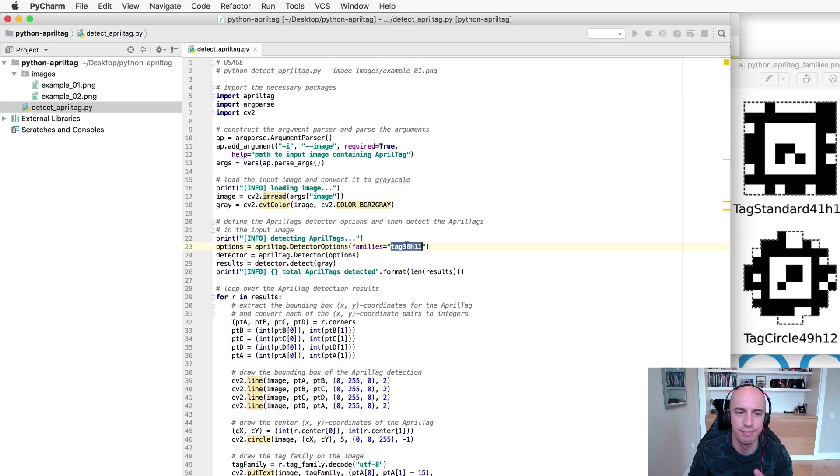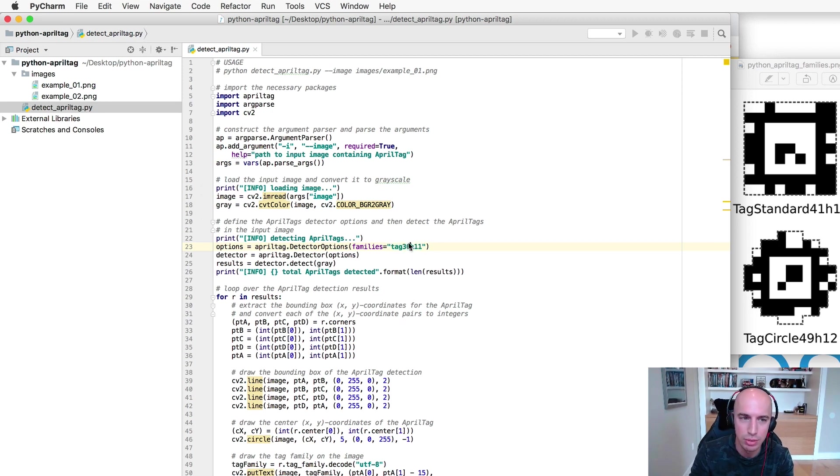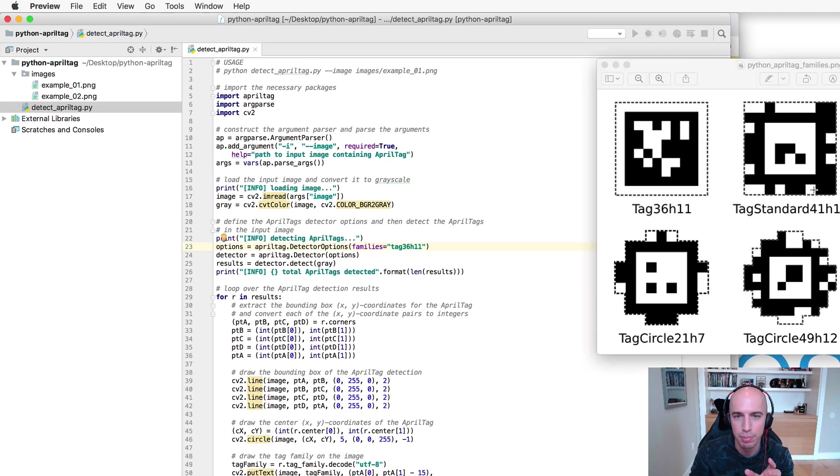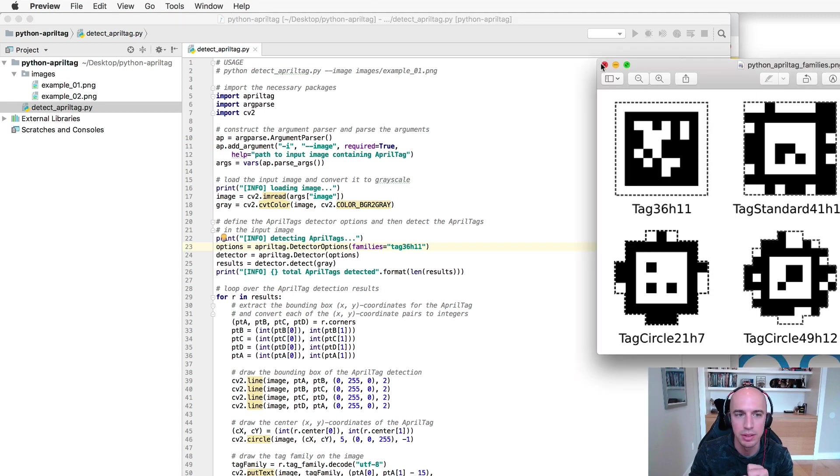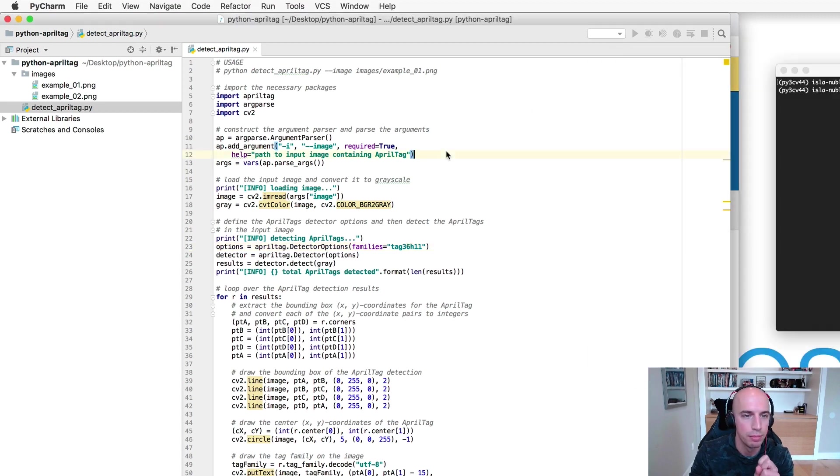But again this is the standard family that you'll tend to see for AprilTags but just be aware that other tag families exist as well.